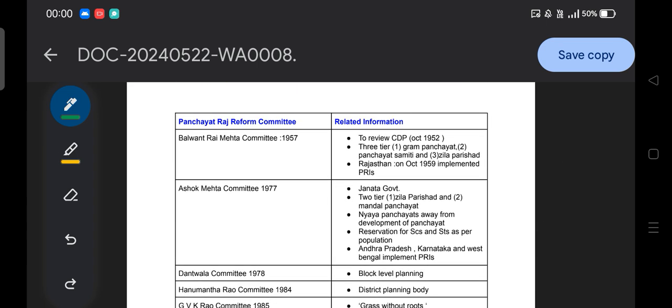Let's start our discussion regarding the Panchayati Raj Reform Committees. The first committee is the Balwant Rai Mehta Committee of 1957. It was appointed to review the Community Development Program, which was created in October 1952. The committee was constituted to review the working of this program, also known as the National Extension Service.